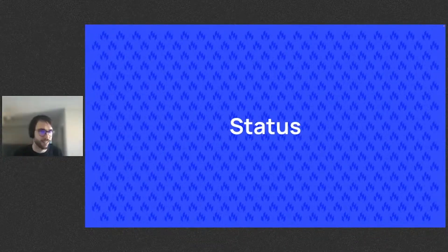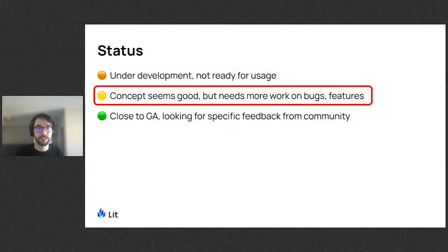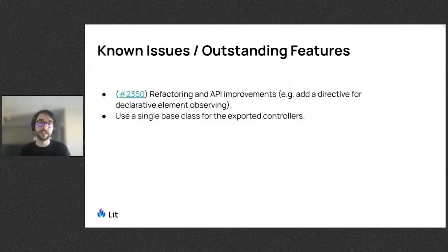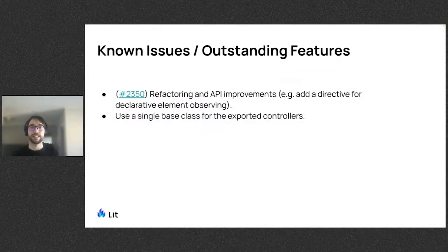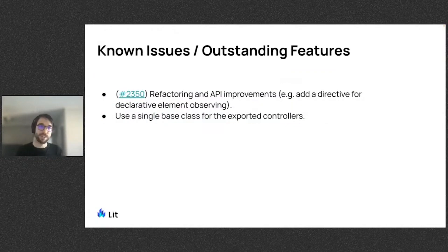So what's the status of the labs observer package? Well, we think it's a useful concept, but there is some room for improvement, specifically around providing a declarative API for observing children.